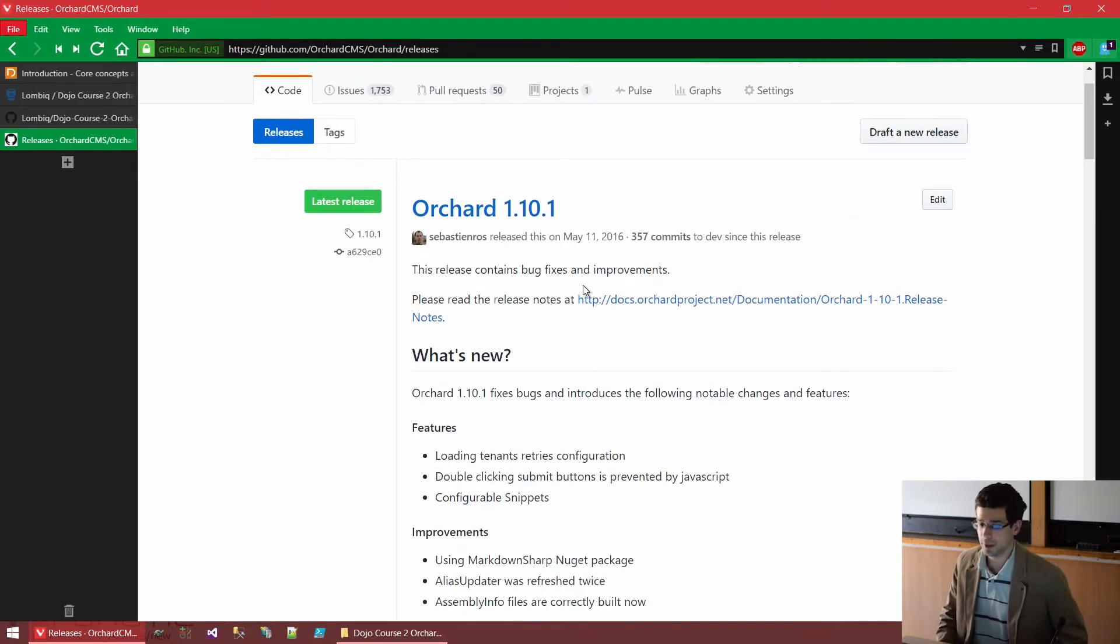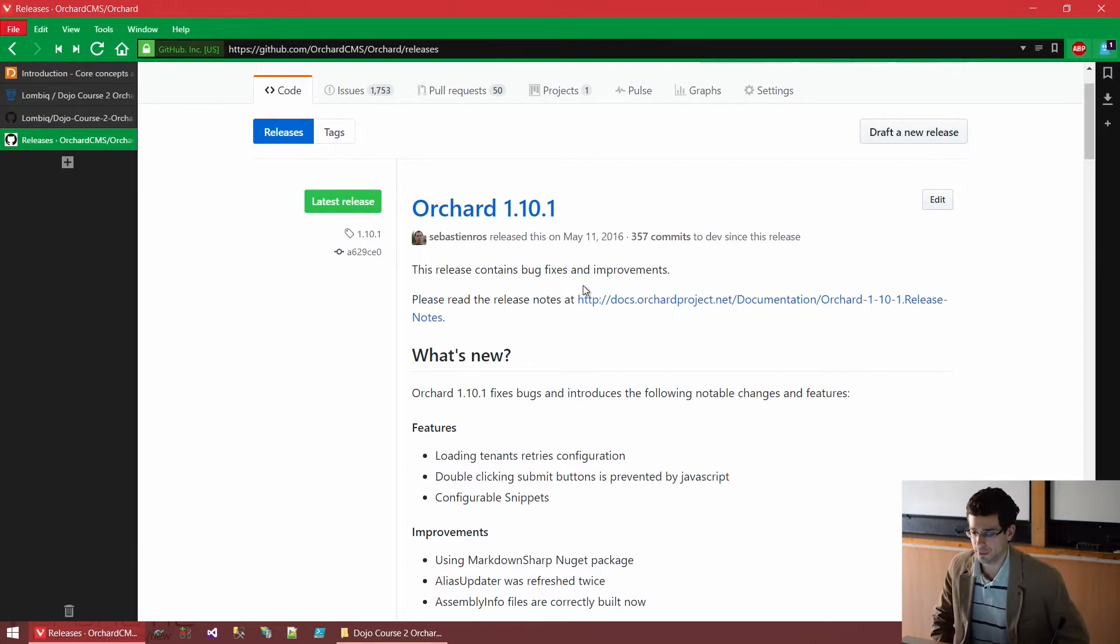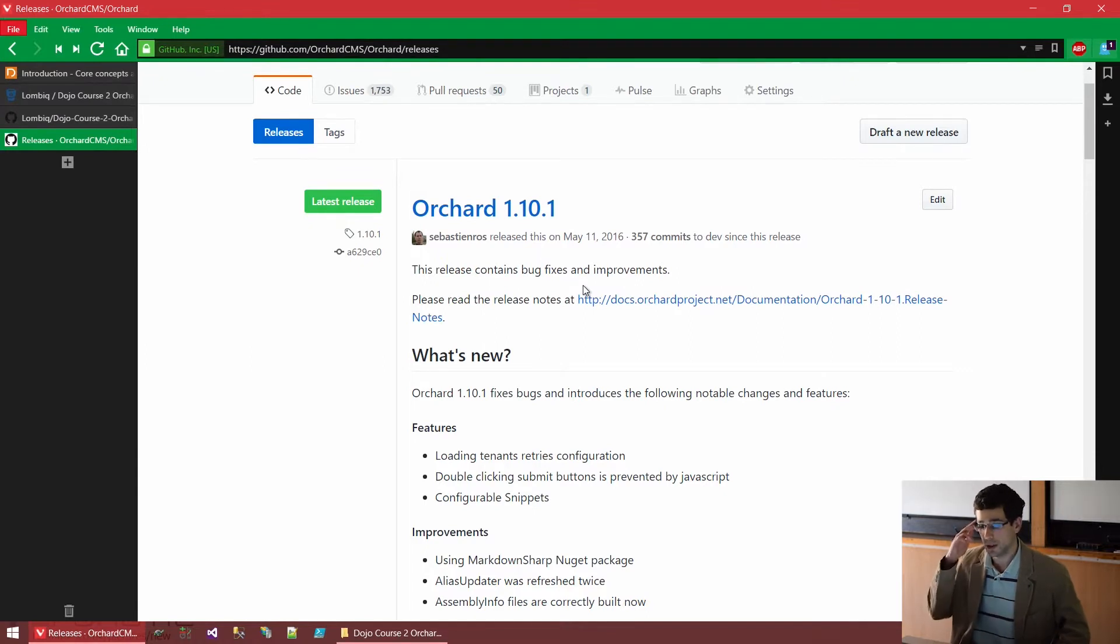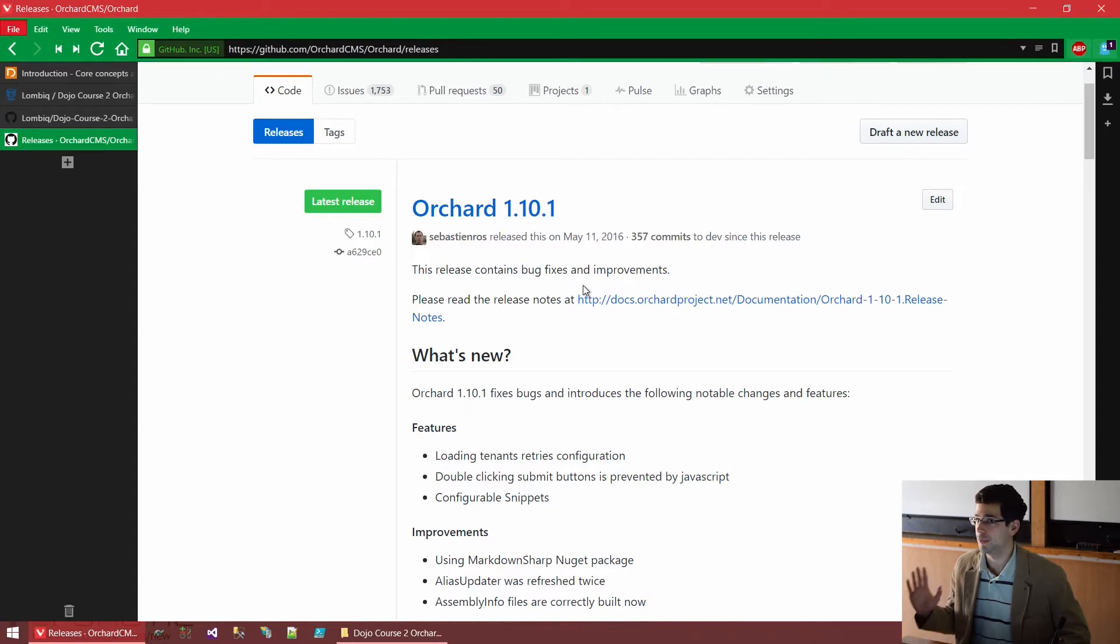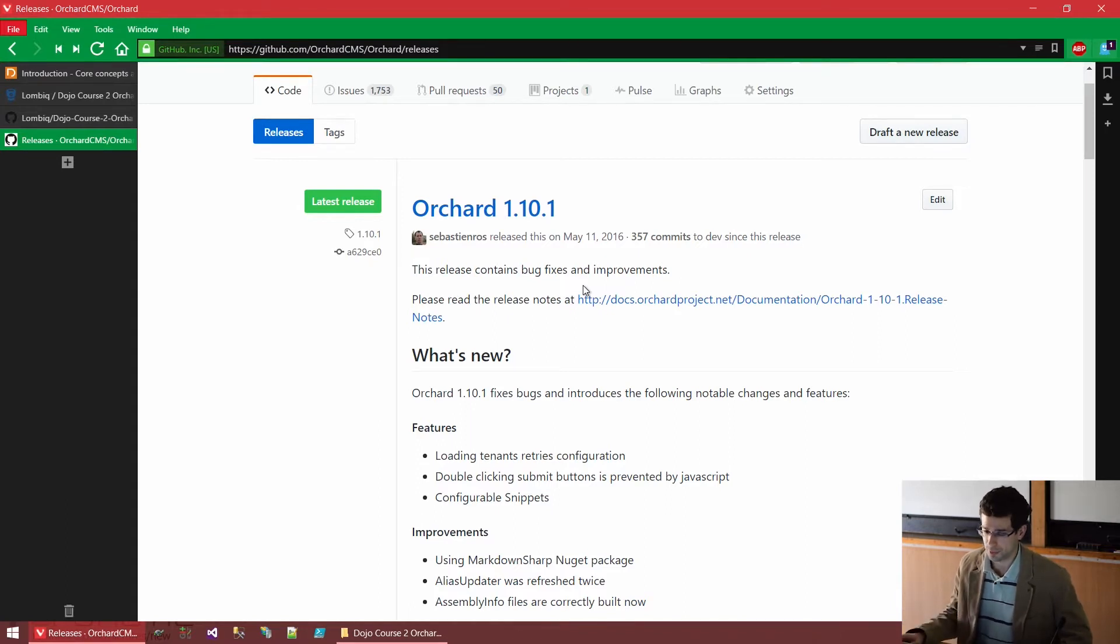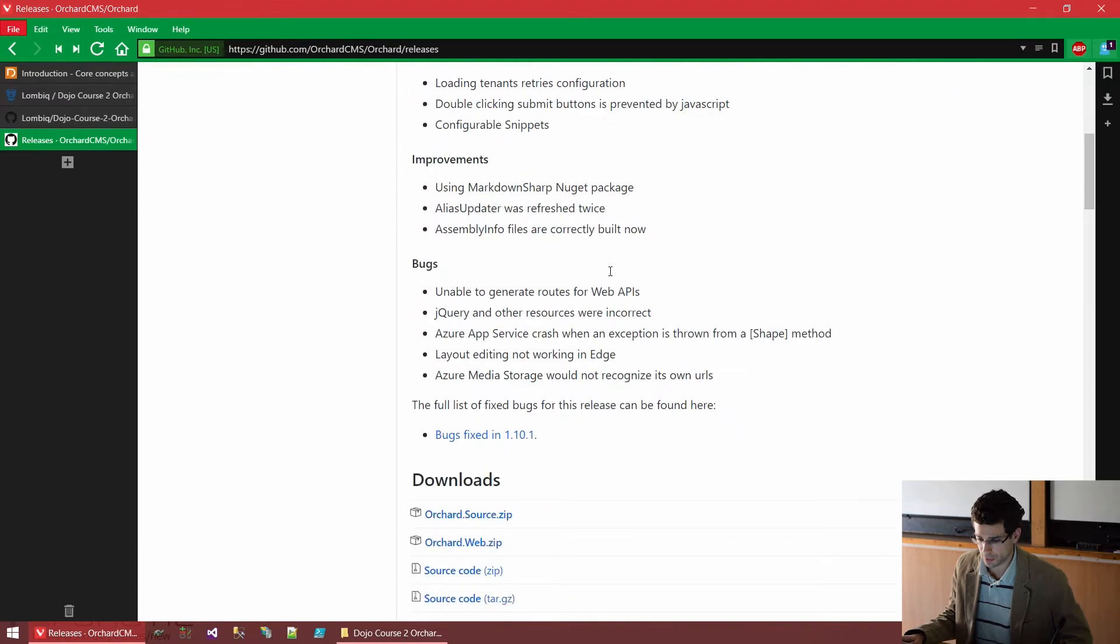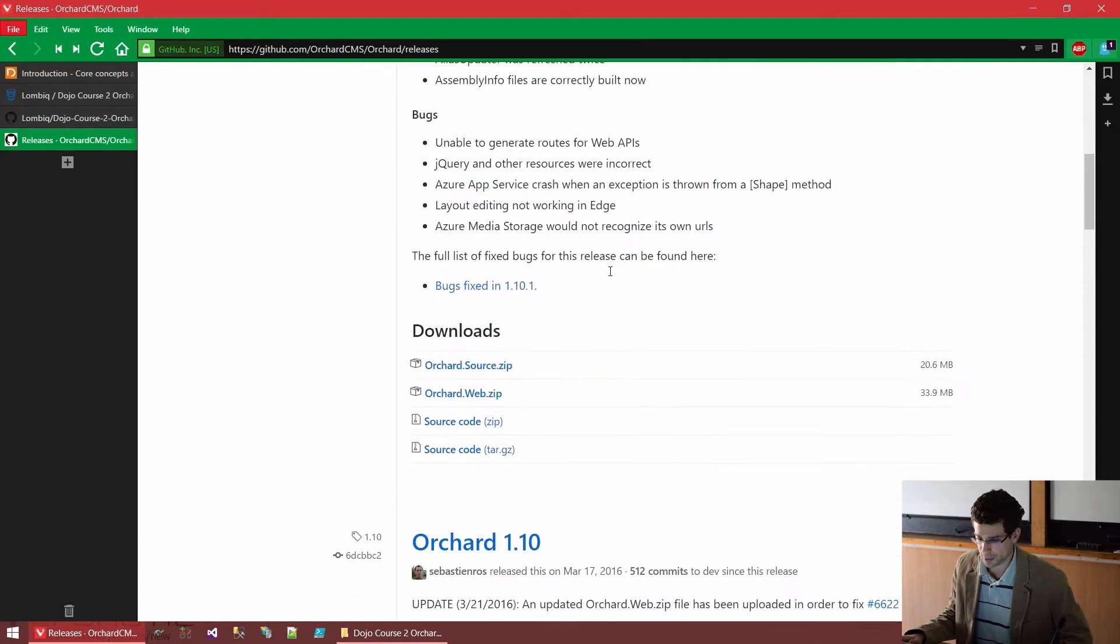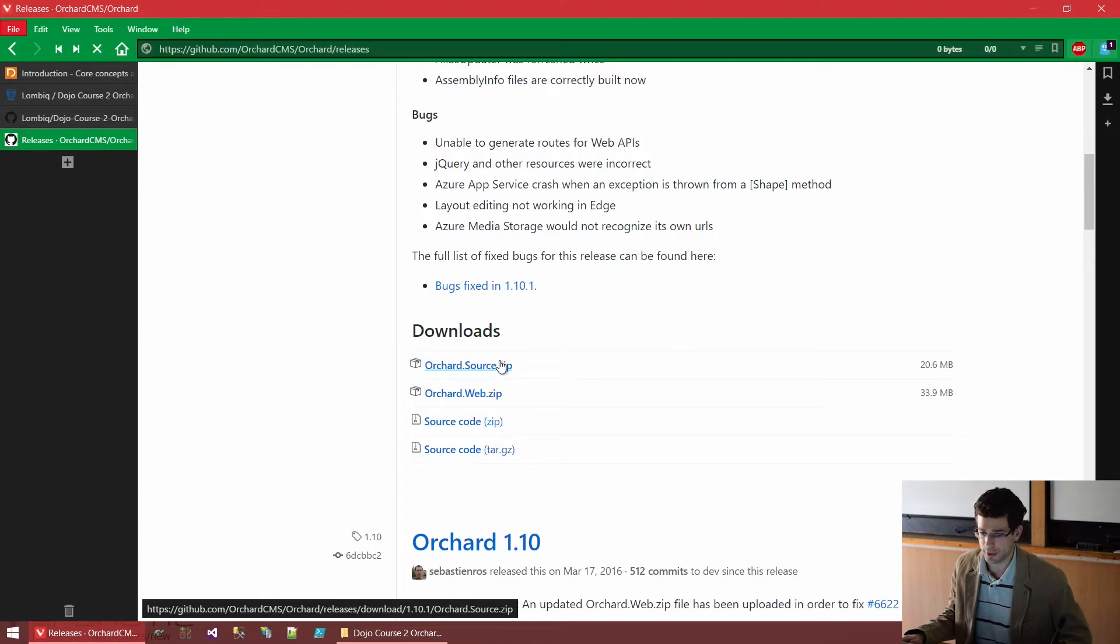Well, one of the options would be to actually clone the Orchard repository. That would also work, that's a bit more complicated. But we won't bother with that as of now. We will just download a snapshot of the whole source code. So, if we go here, here's OrchardSource.zip. Let's download that.